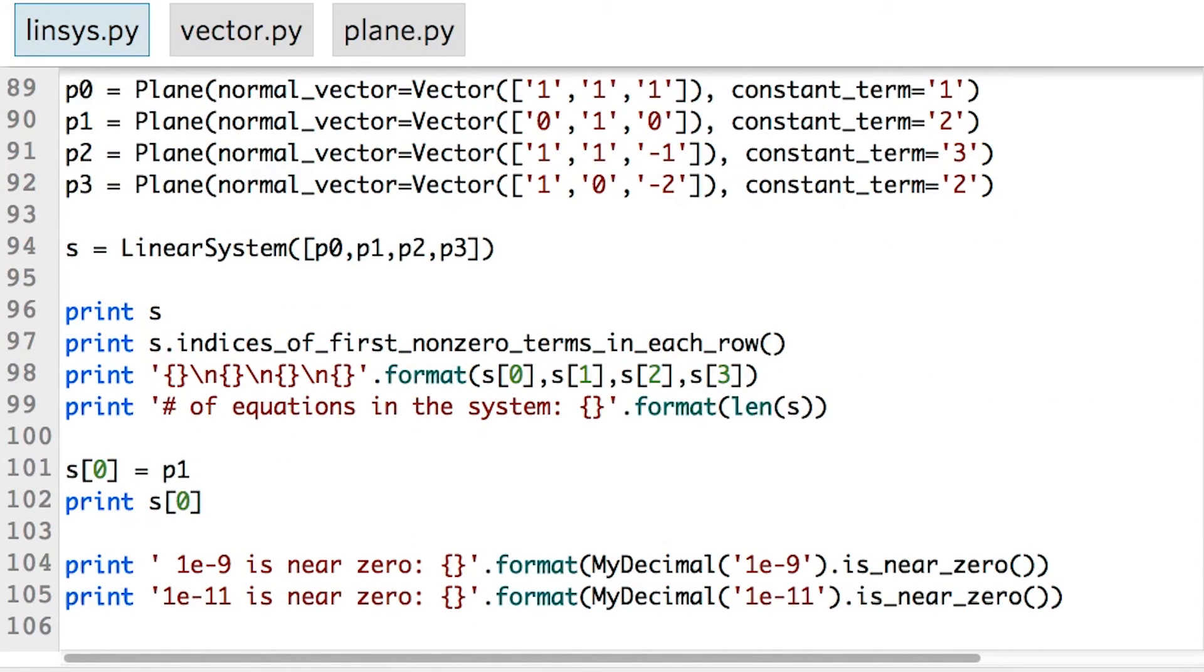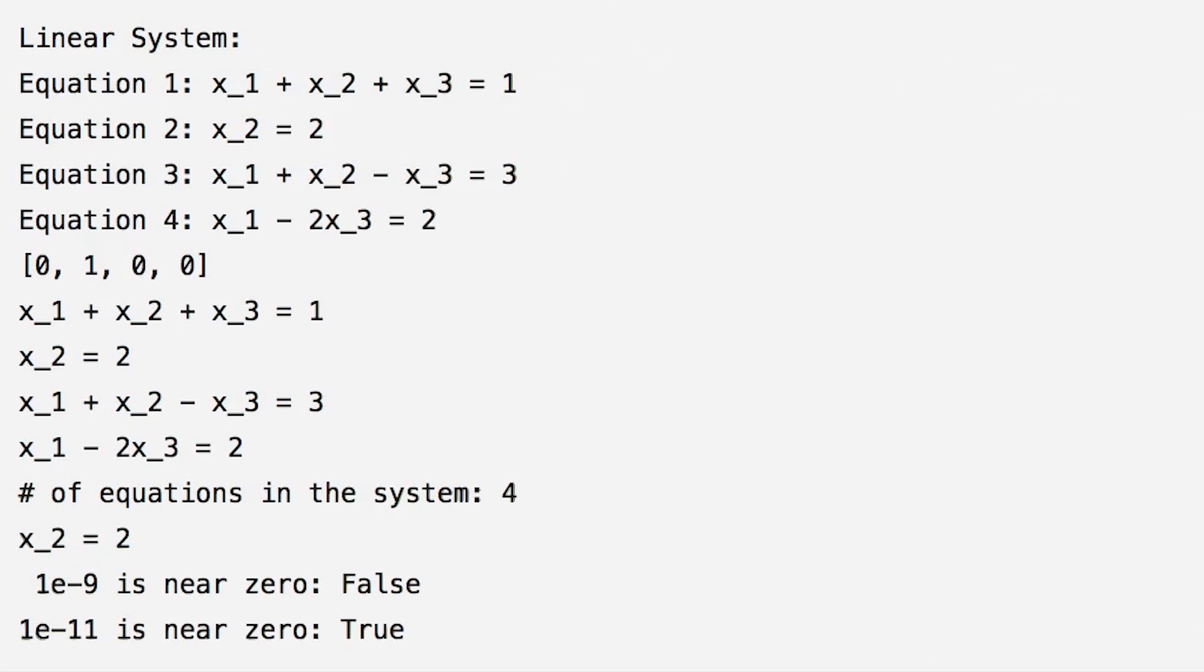If you execute the test code given at the bottom of the module, you can see the output of these functions on an example system. Feel free to take some time to play around with this example, for instance by changing the coefficients, to get a feel for the functionality of the linear system class.